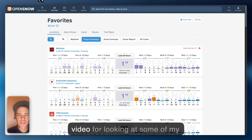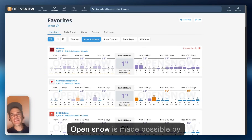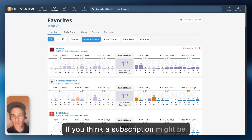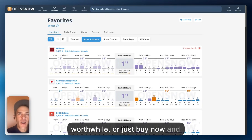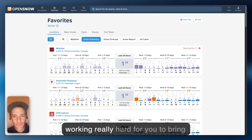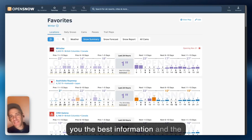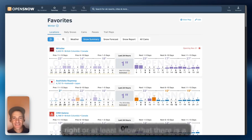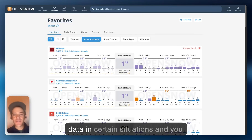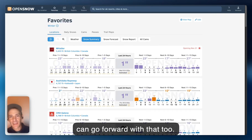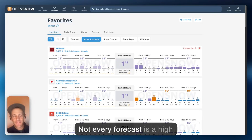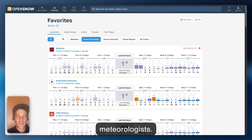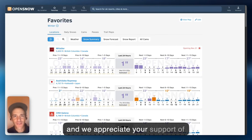Thank you for watching this video and looking at some of my favorite features. OpenSnow is made possible by people like you — talk to your friends and your family. If you think a subscription might be worthwhile, buy now and support us. We're going to keep working really hard to bring you the best information and behind-the-scenes data so you can dig into things and have confidence that you are making the right decision — or at least know when there is a lack of confidence in the weather data. Not every forecast is going to work out, not every forecast is a high-confidence forecast, but we're trying to be transparent and show you what we can see as meteorologists. Thanks for watching, and we appreciate your support of OpenSnow.